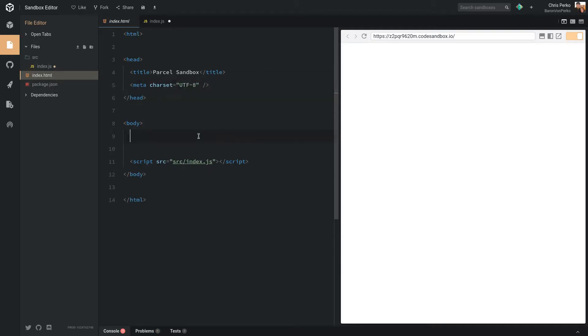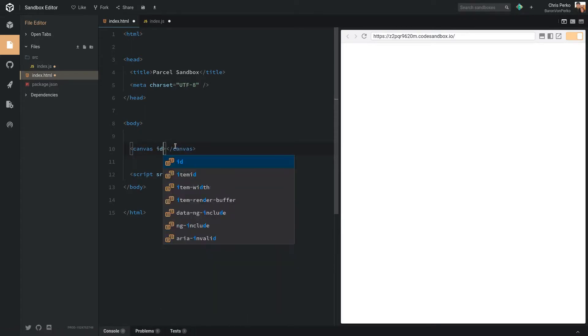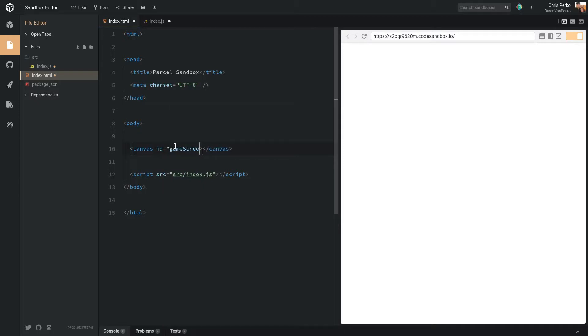First thing we want to do is create our HTML5 canvas. Let's give it an ID. I'm going to call it GameScreen. The canvas is going to be what we draw our game in.